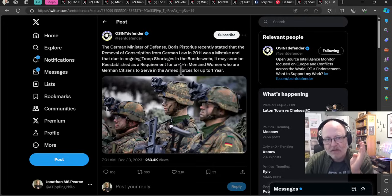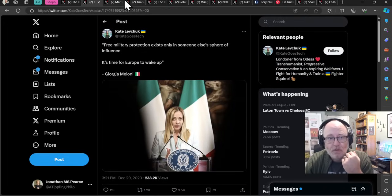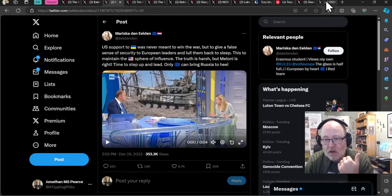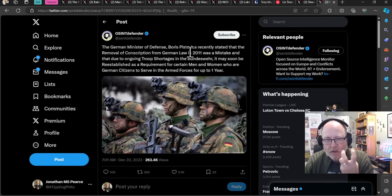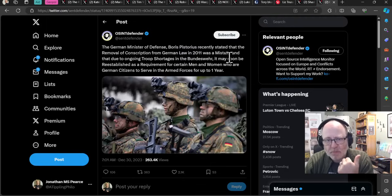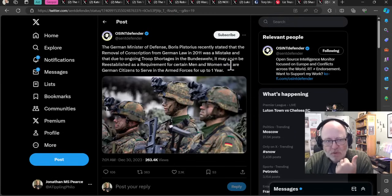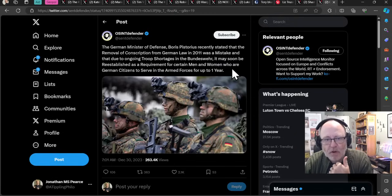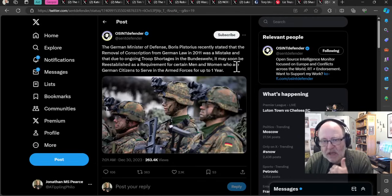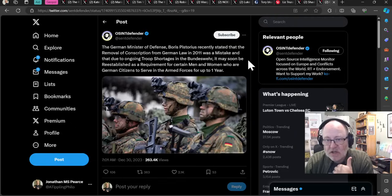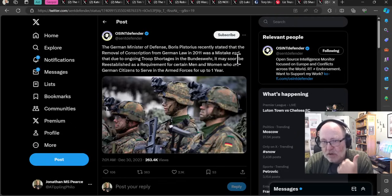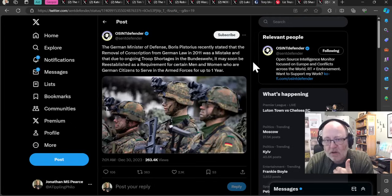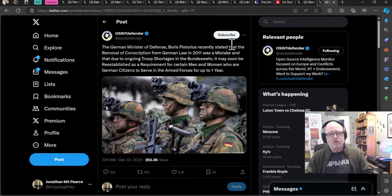Moving towards full circle, this goes back to what Georgia Maloney was talking about - Europe stepping up to replace the US in terms of being that source of power. German Minister of Defence Boris Pistorius recently stated that the removal of conscription from German law in 2011 was a mistake. Due to ongoing troop shortages in the Bundeswehr, it may soon be reestablished as a requirement for certain men and women who are German citizens to serve in the armed forces for up to a year. We are looking potentially at a remilitarization. Why? Because actually the peace dividend has brought us to a position where Russia are able to take advantage of our weakened position.